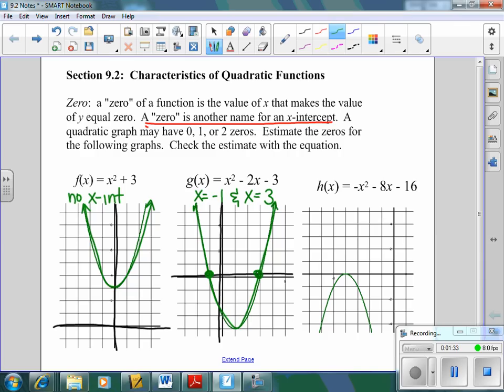Finally, the last one only has one x-intercept. It comes up, hits at this spot, and then goes back down — at negative four. So there's only one value that you can plug into that equation to make zero come out for h of x. The first one has no zeros, the next one has two options, and h of x has one option.